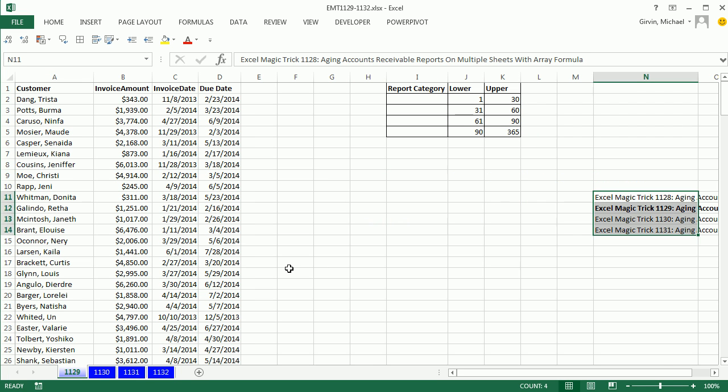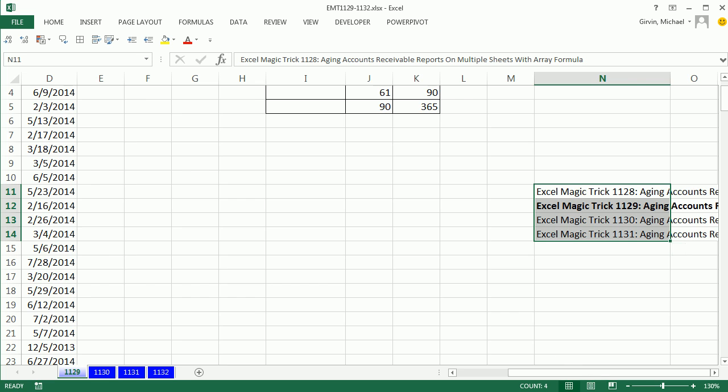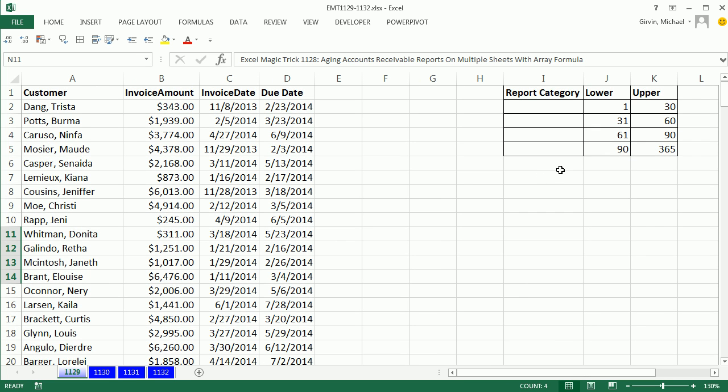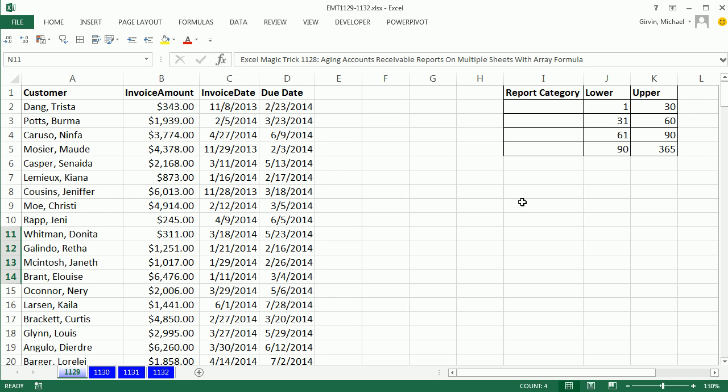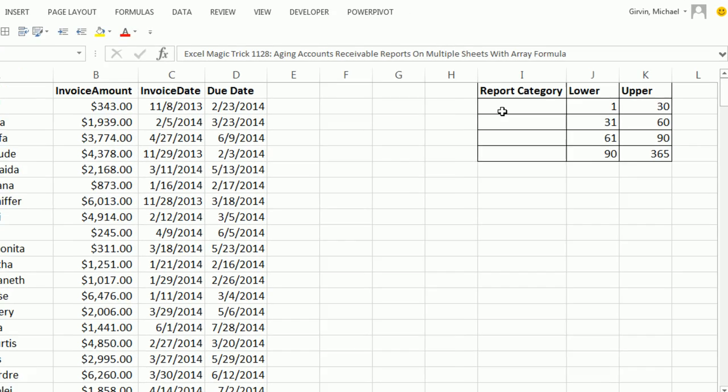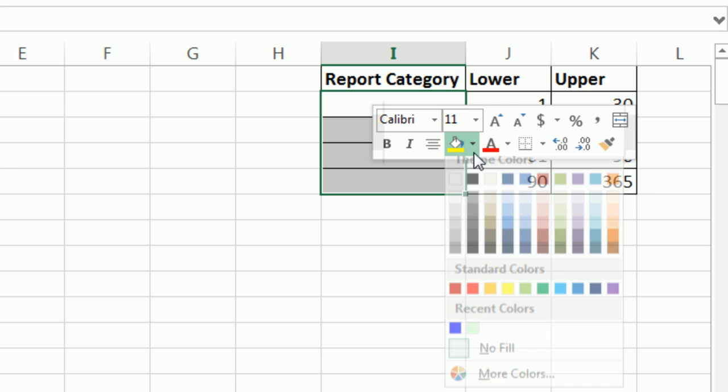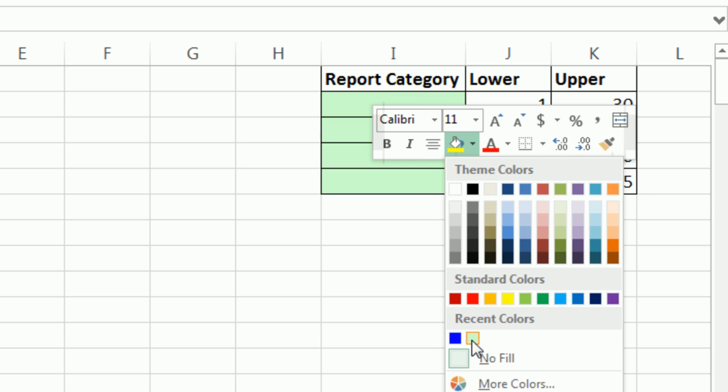I've already created a little table off to the side with the lower and upper days. Here's our data set: customer, invoice amount, invoice date, and due date. We're going to have to add an extra column, just like we did in our last video, to figure out how many days late each invoice is. Then we're going to add a second helper column that will be our slicer that will have the reporting category. So I'm going to start over here first. In this range, I want to create a formula that will be a label.